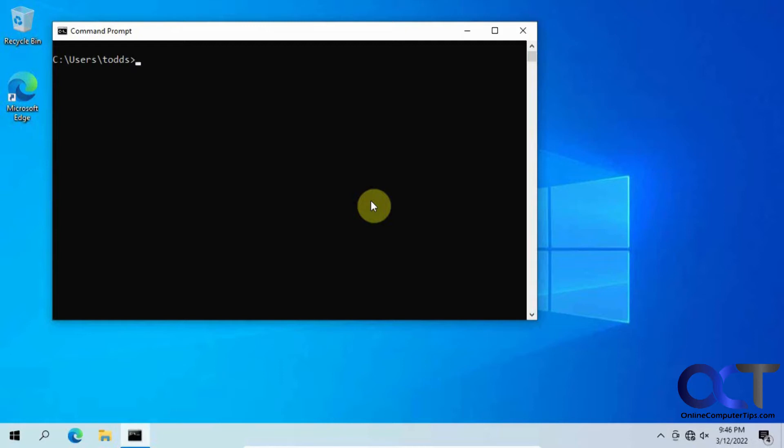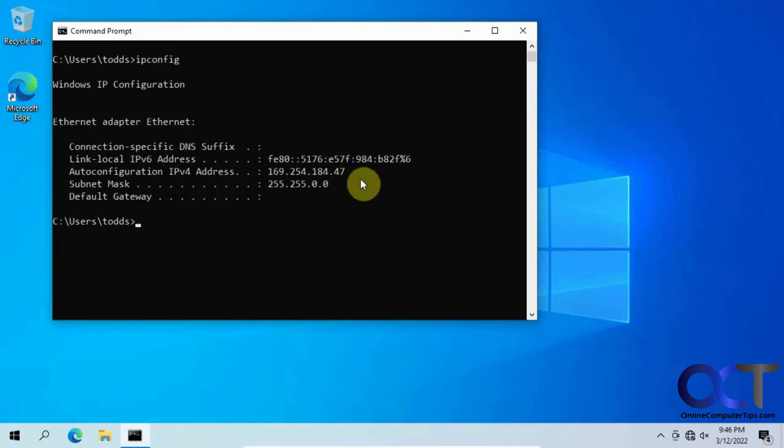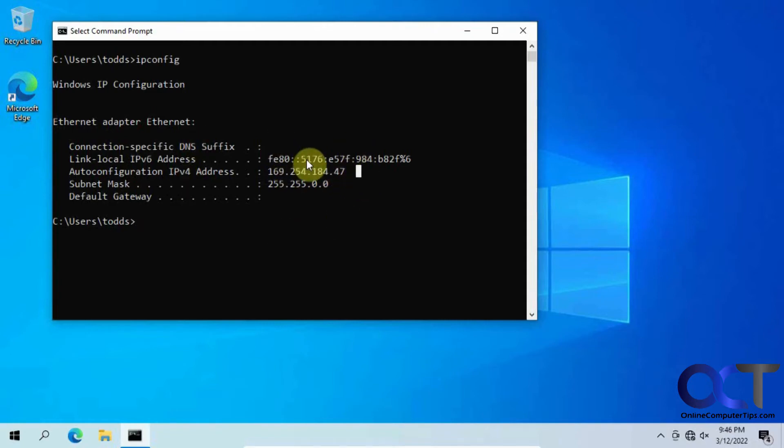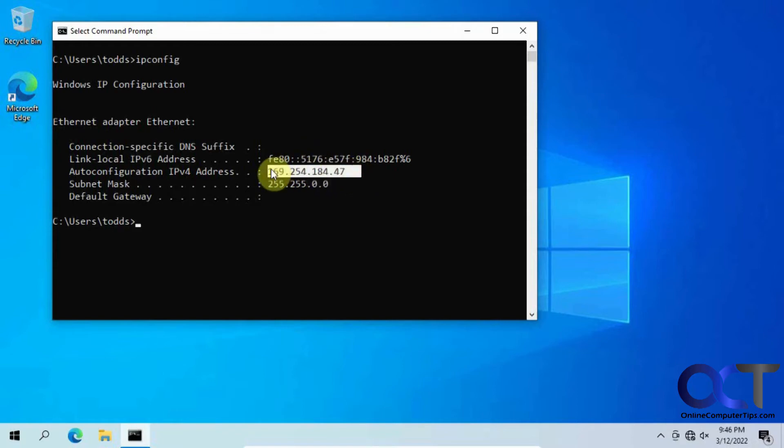So on this computer here, if I do an ipconfig, you'll see it has an APIPA address which starts with 169.254.something.something, and this is saying that this computer can't reach a DHCP address, so it's giving it this APIPA address by default, for lack of anything better to do.